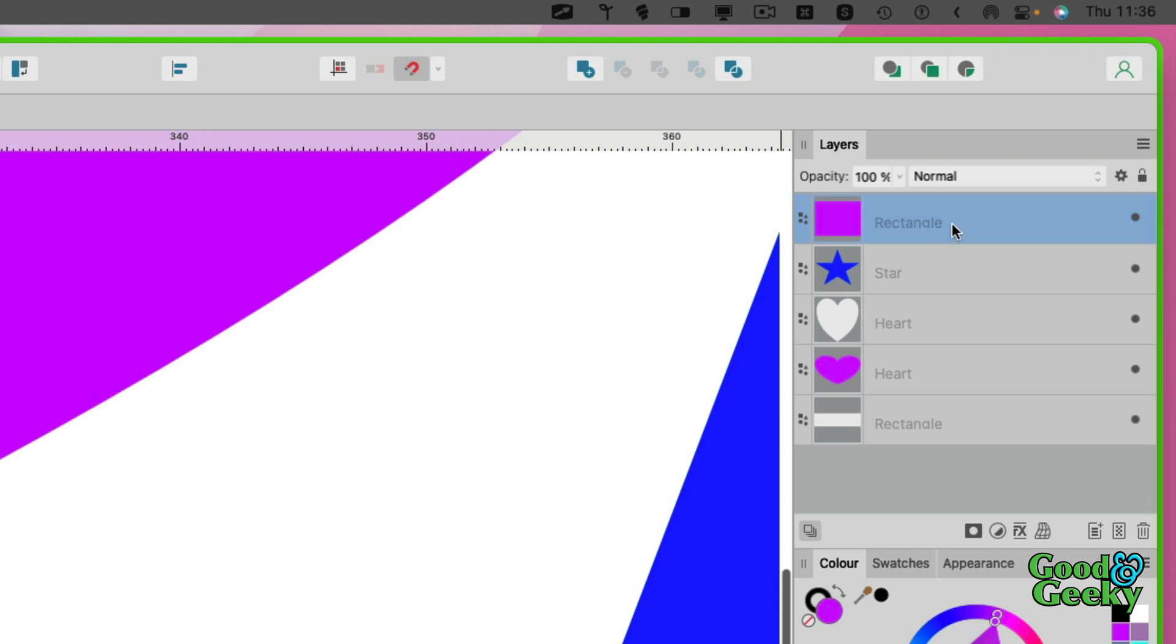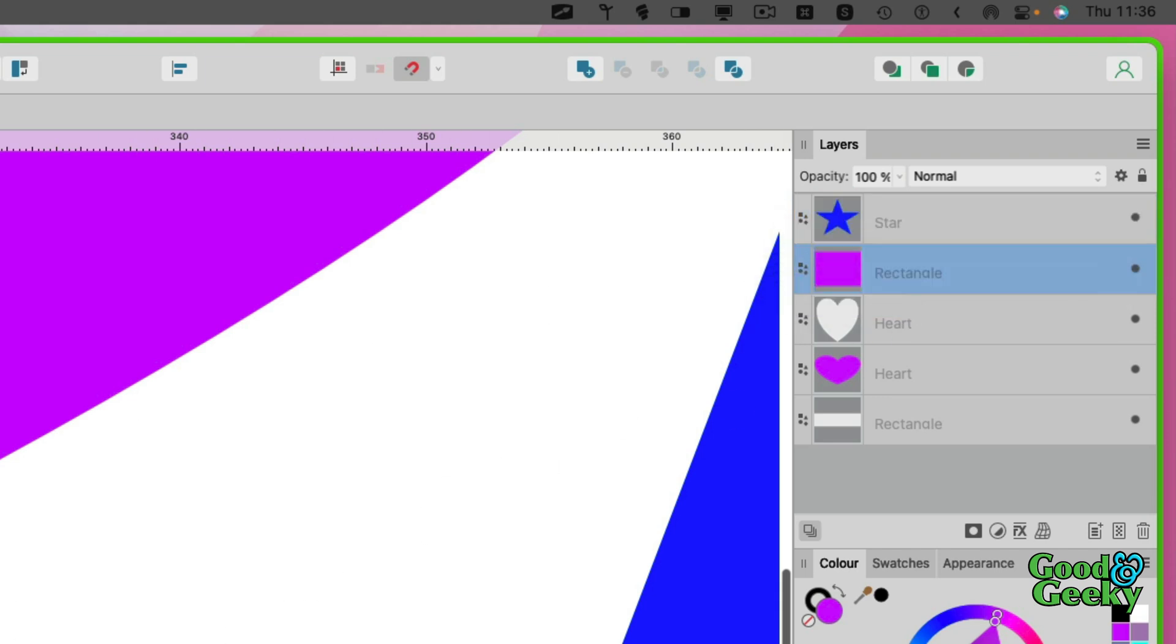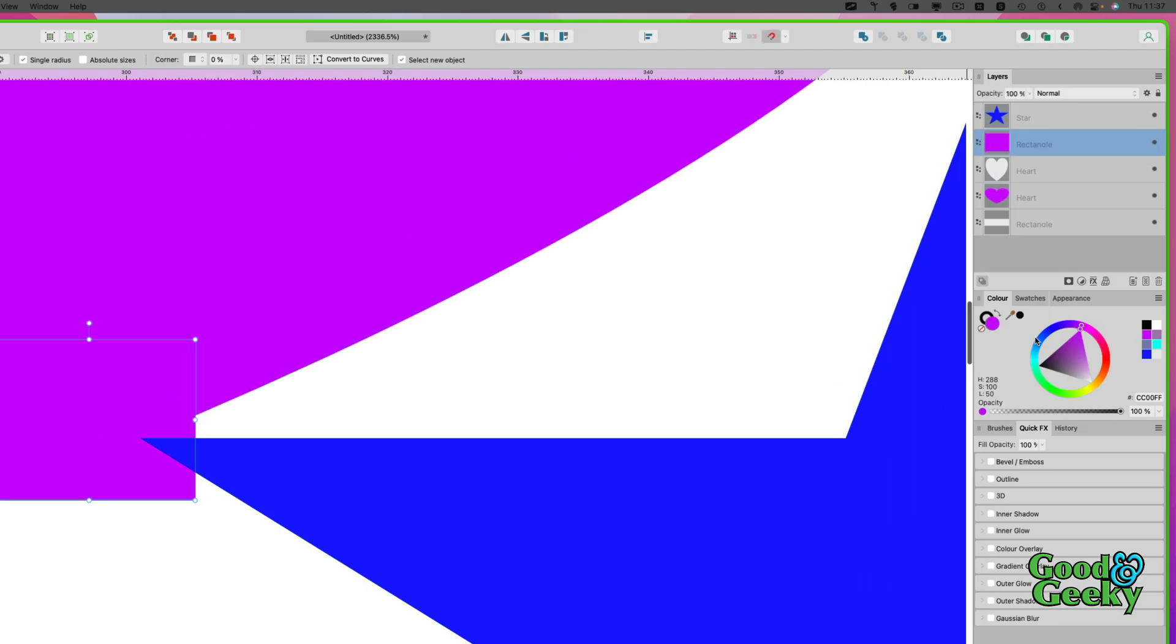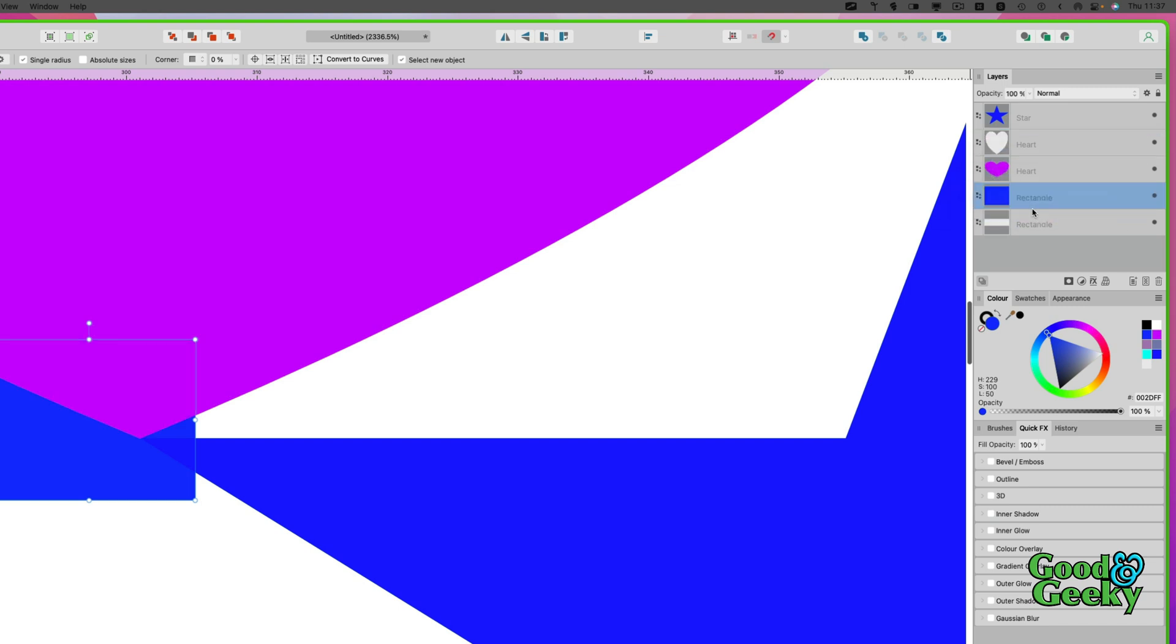You can move them around like this if you want to, so that it goes behind rather than in front. As you can see, it's in front of the heart but behind the star. If I move it down a bit again, I can move it here and now it goes behind those things.